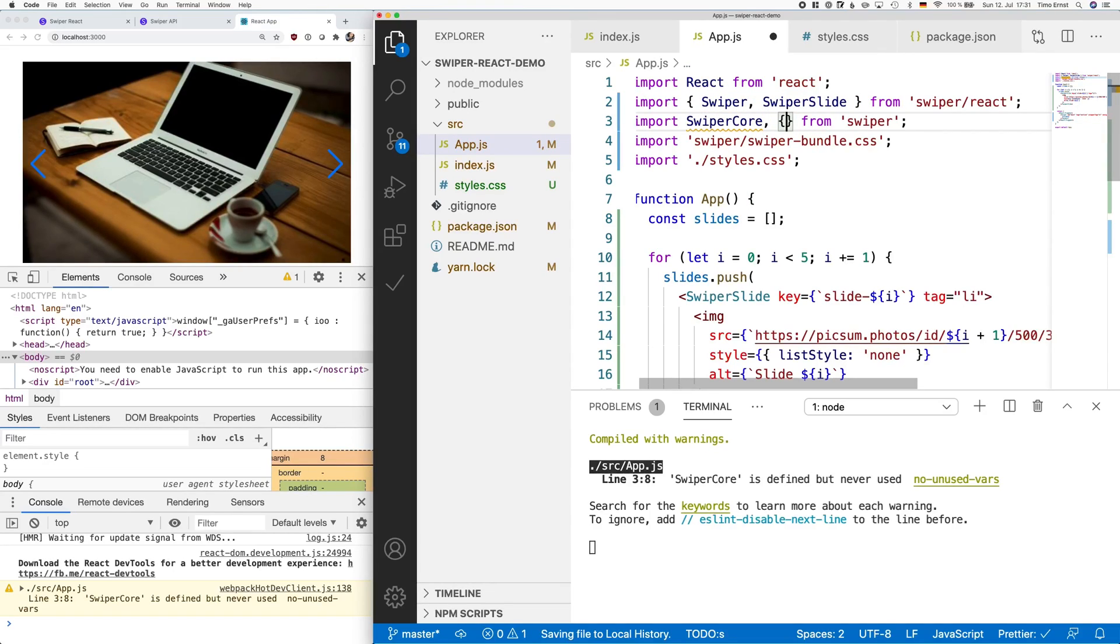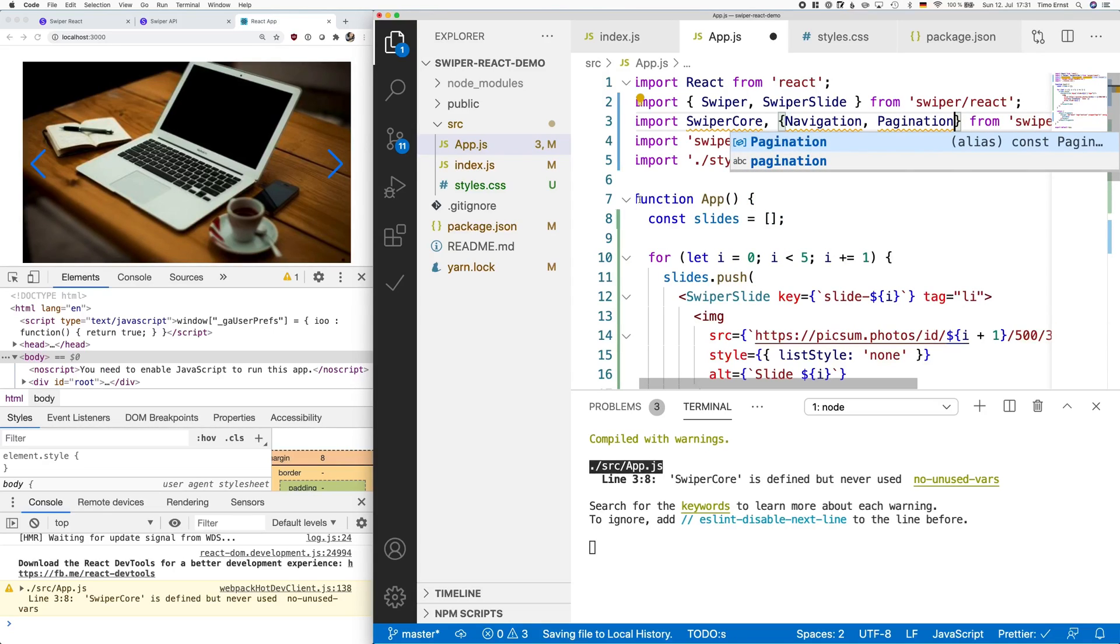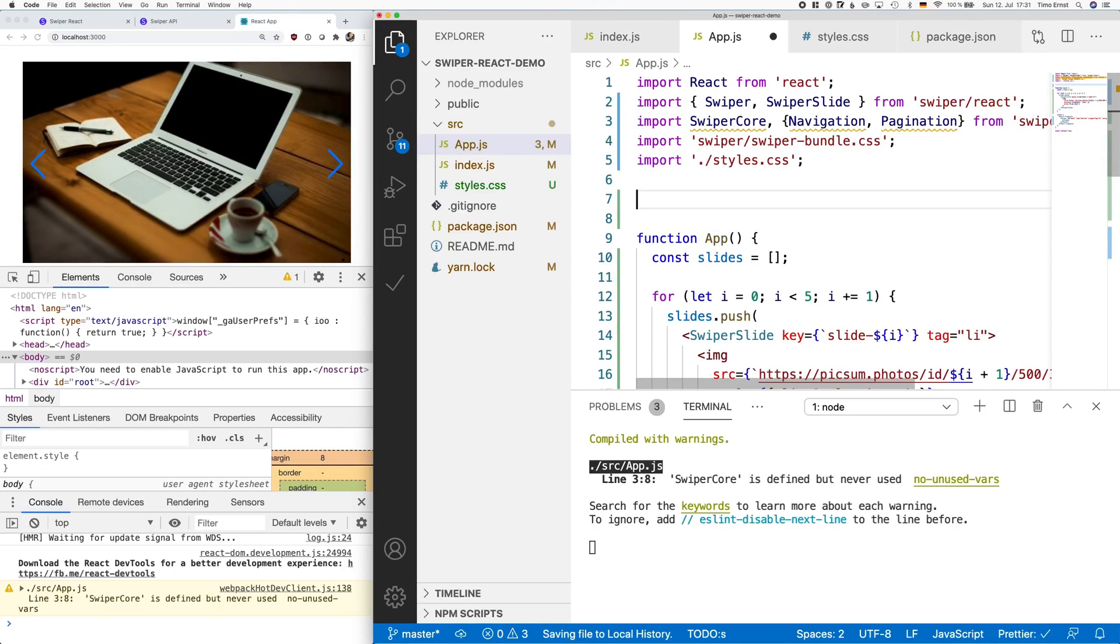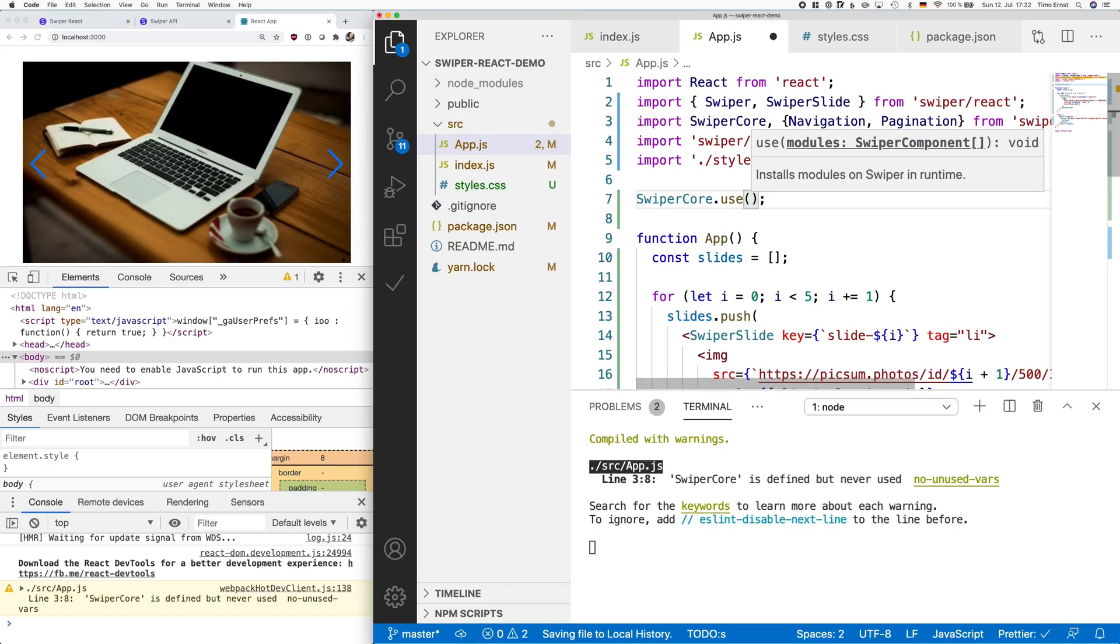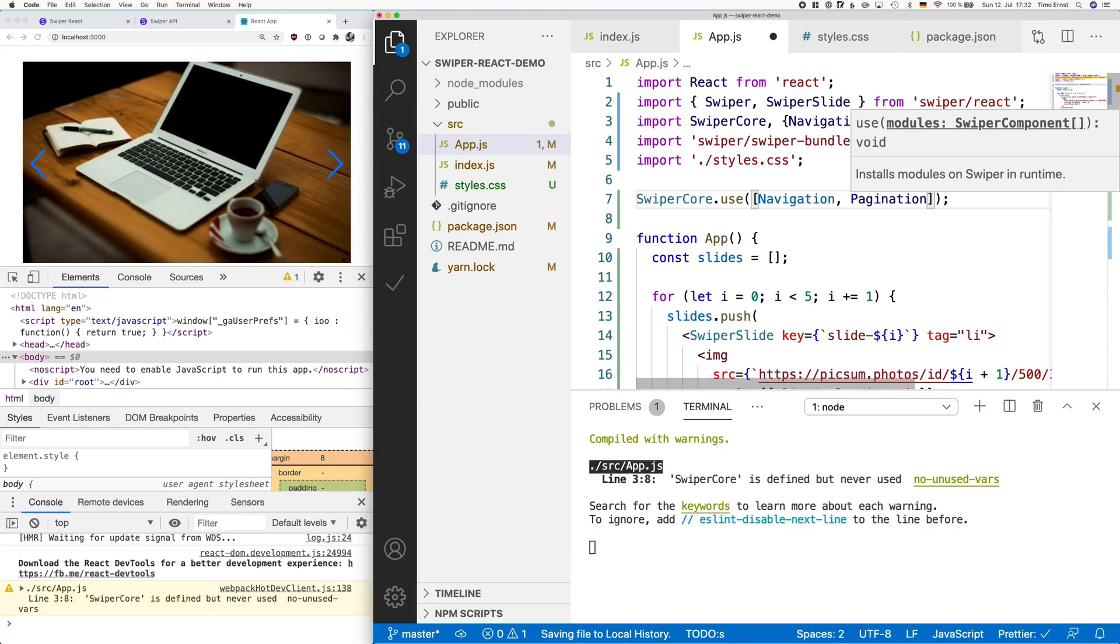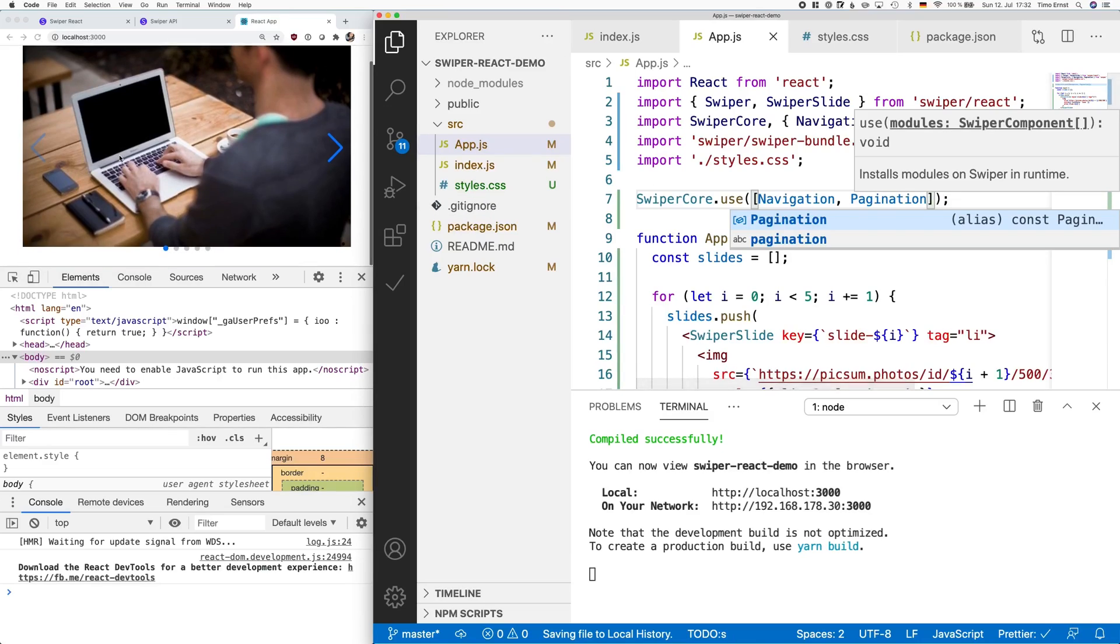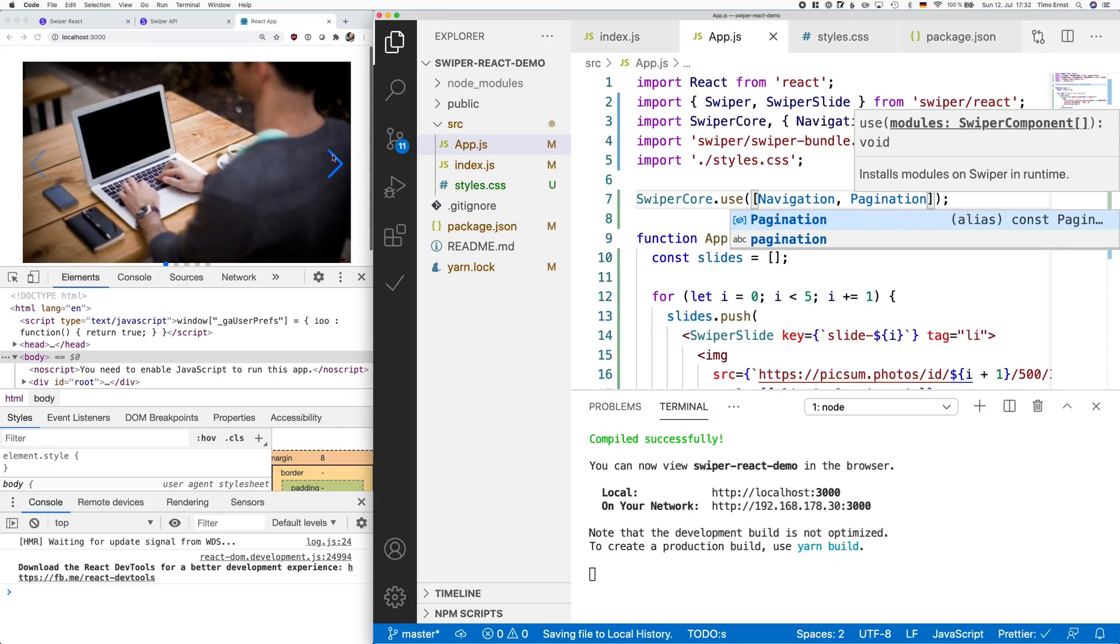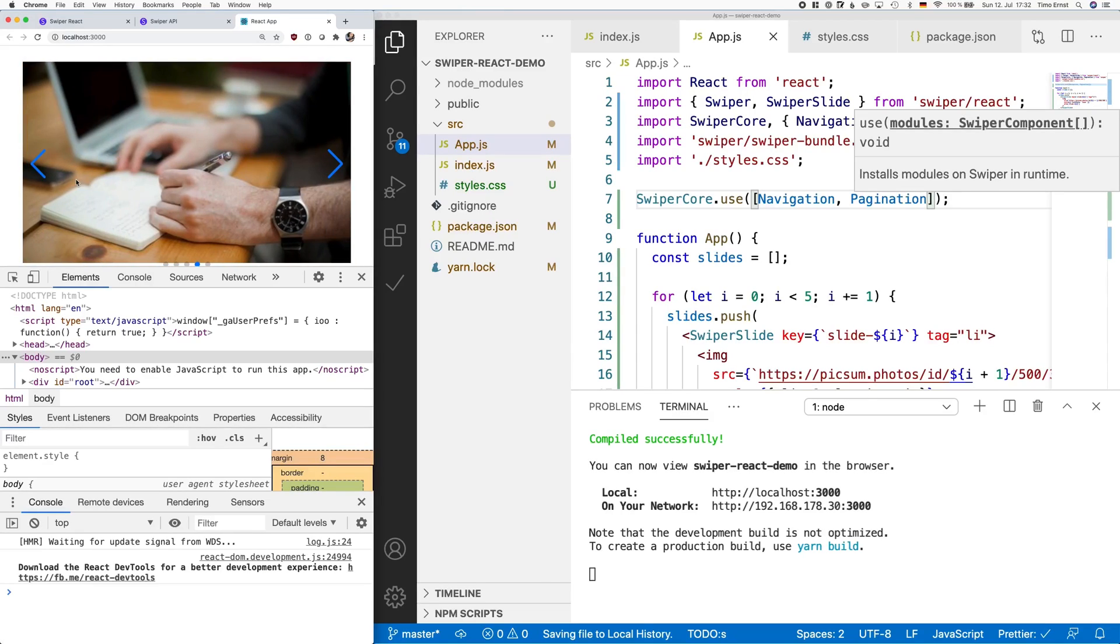Also, we have to tell swiper that we now want to use these features. To do that, we use swiper-core.use. At first, this might look a little cumbersome, but it makes a lot of sense, because initially, we only load the elements that we really need. By using the import statement, we add more source code, which increases the amount of data that needs to be transferred during page load, and therefore decreases performance a little bit. So import only what you really need.